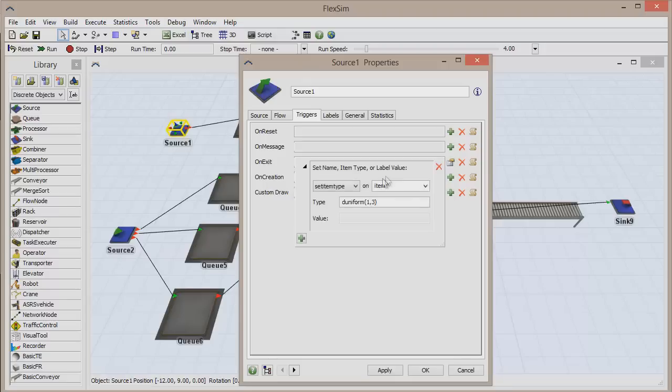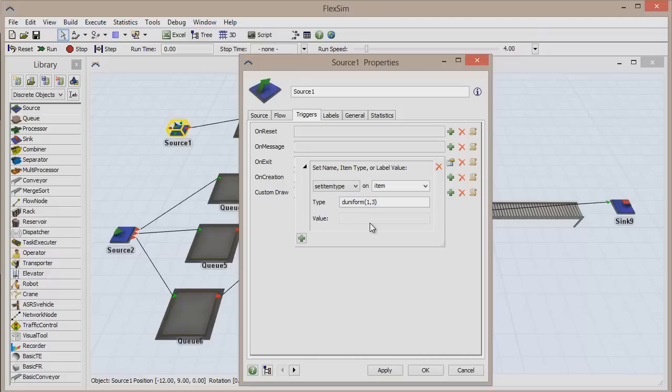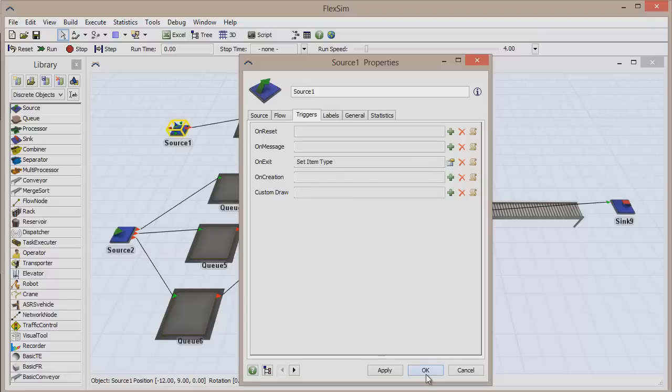By default, this trigger adds a random item type between 1 and 3, which is exactly what we want the trigger to do. Click OK to save and close the window.